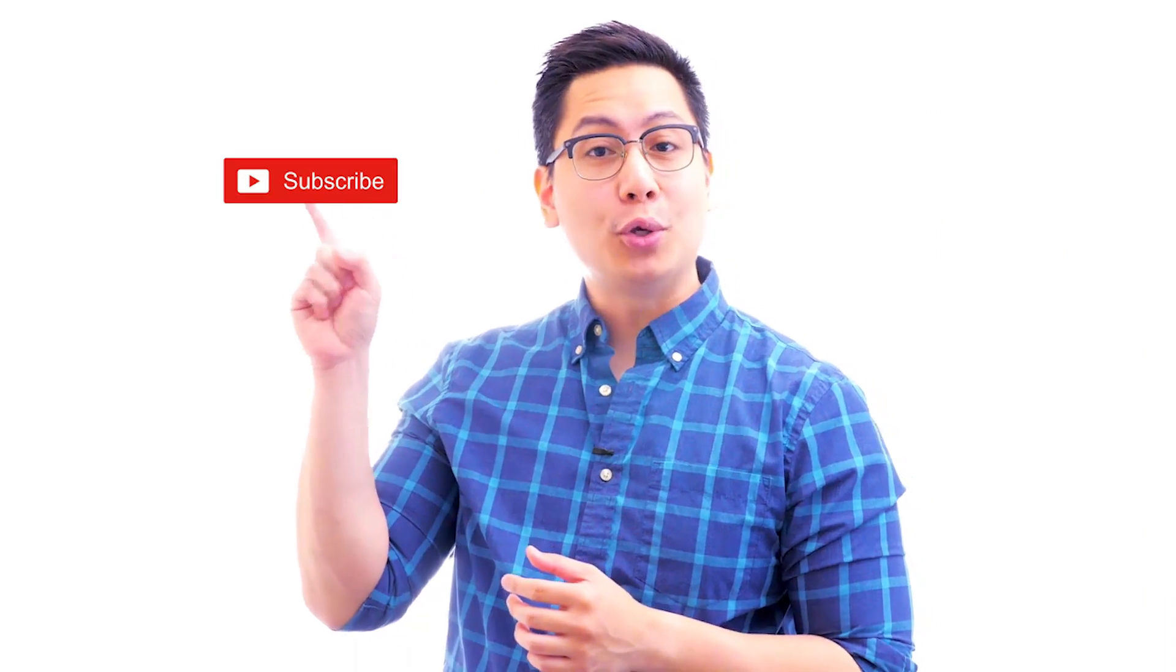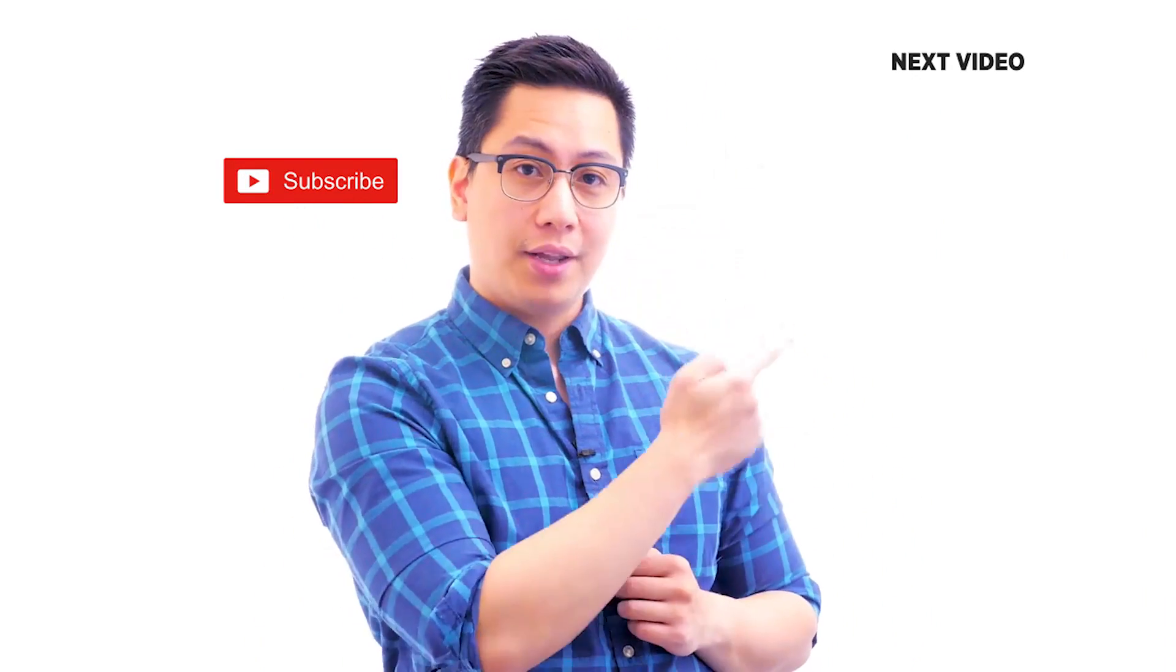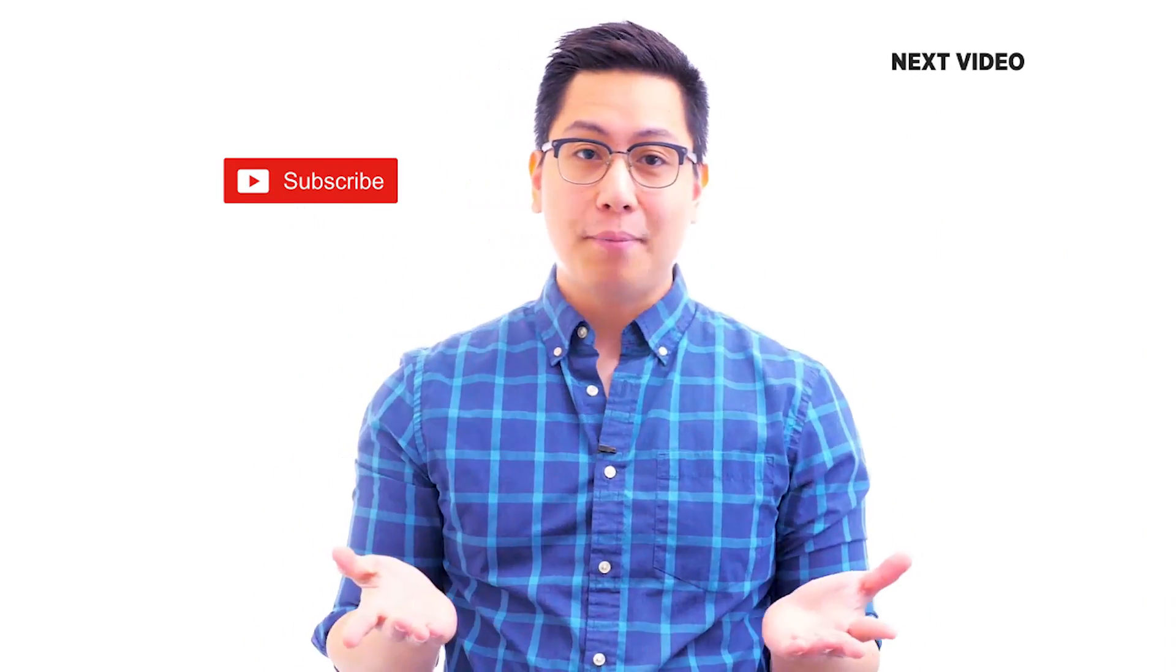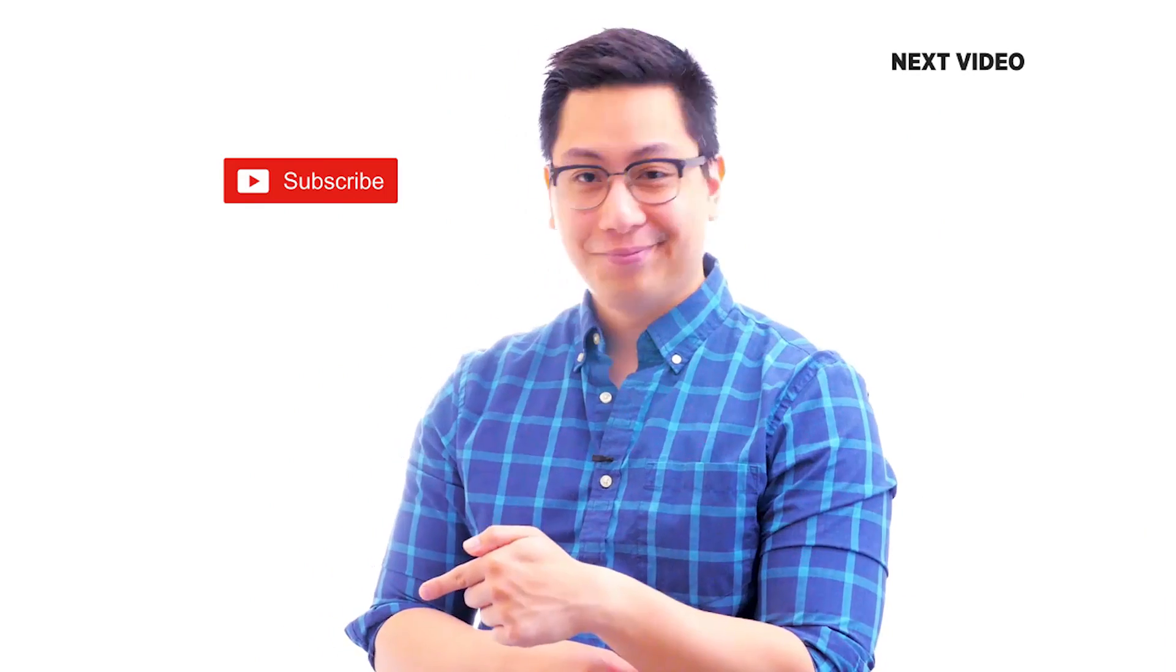Hi there, if you like this video, subscribe to the Simply Learn YouTube channel and click here to watch similar videos. To nerd up and get certified, click here.